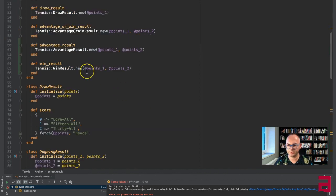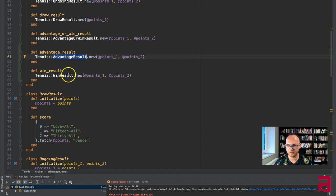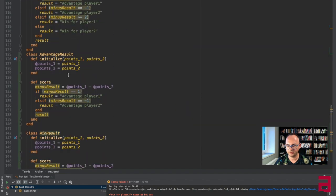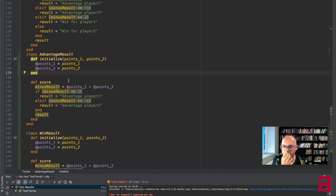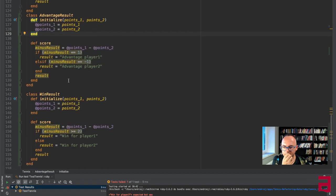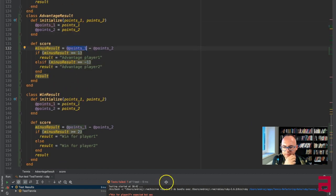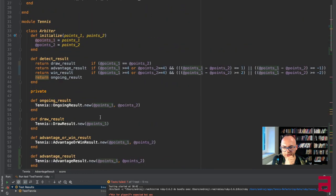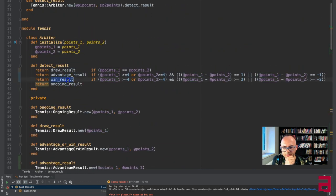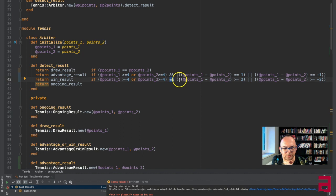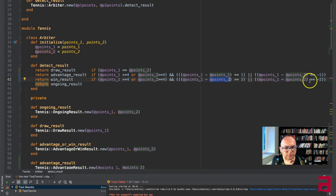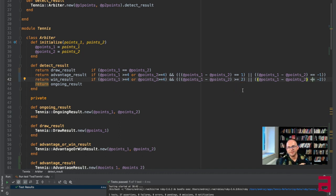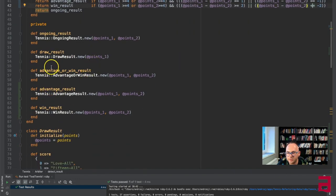Advantage result, win result. We still have this win for player two expected but love. Win, so win detection didn't work. Instead we went there, so probably this one bigger and we really want to know that the difference between those two is bigger than or equal to two.